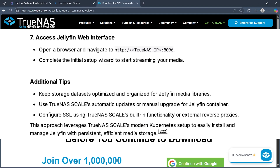Then you can access the Jellyfin web interface. Open a browser and navigate to the URL, then complete the initial setup wizard to start streaming your media.